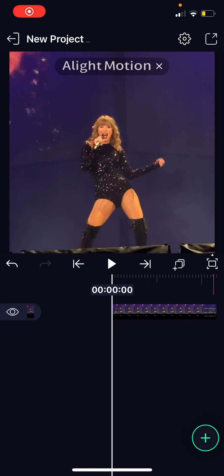Hey guys and welcome back to the Tutorial Millennial channel. In this video I'll be showing you guys how you can edit your videos on LightMotion.